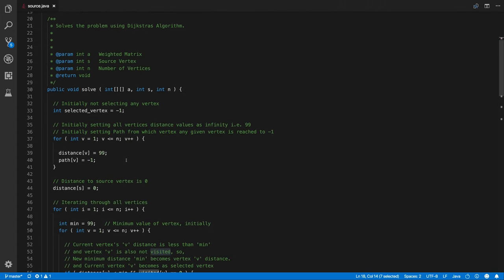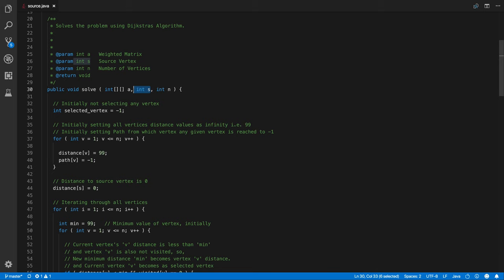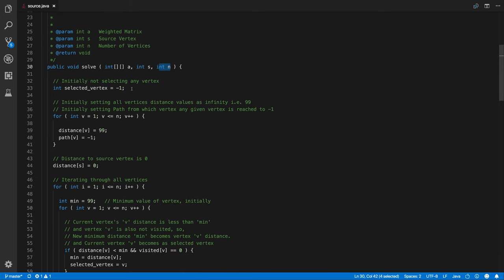Coming to the main function that is solve now. We have three parameters that is the weighted matrix itself, the source vertex and the number of vertices in a given view graph. Initially, we have a selected vertex as minus one. So that means we are not going to select any particular vertex from which vertex we are going to traverse.